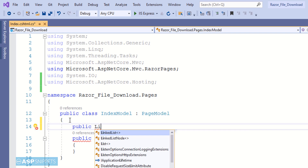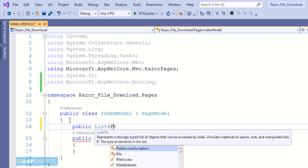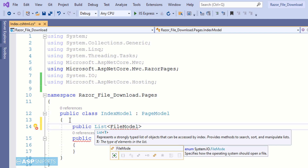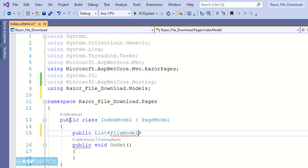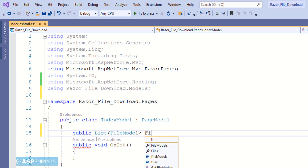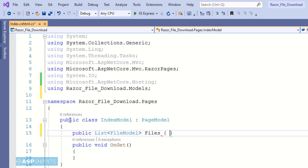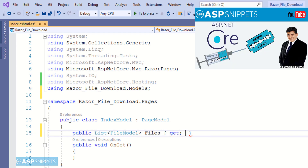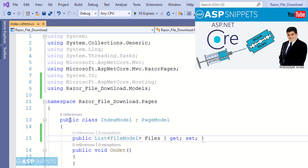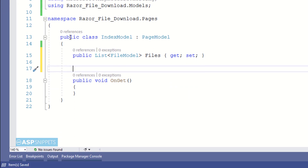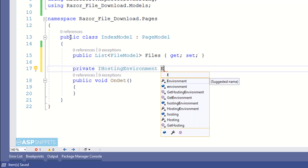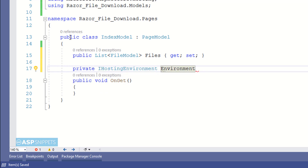Now I am creating a public property of FileModel collection, and this particular property will be used in the Razor page for populating the HTML table. I am also creating a private property for the IHostingEnvironment interface, which I'll be using throughout the Index Model class.